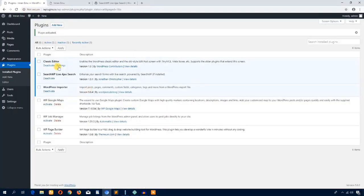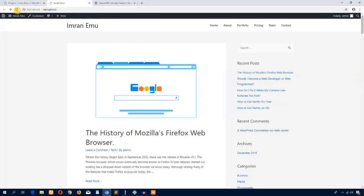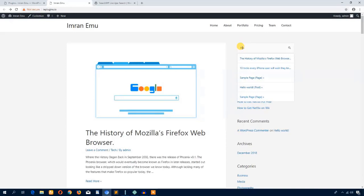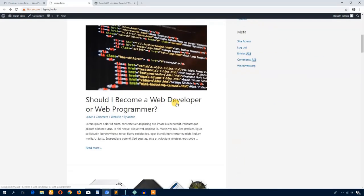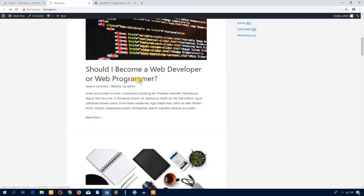It's so easy. I'll reload this page. Now I'm going to search for 'history' — whenever I start typing, it shows up the search result right away.